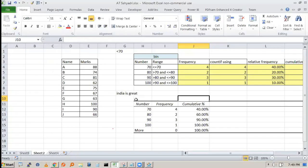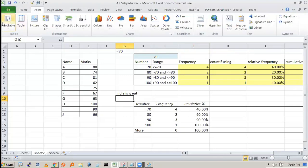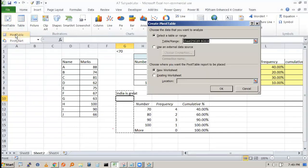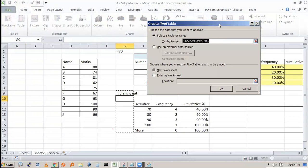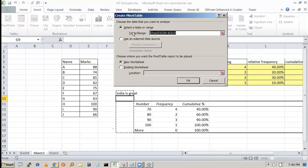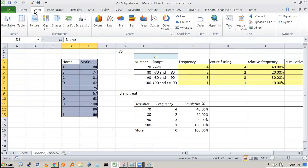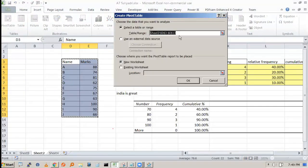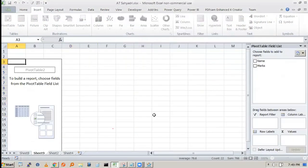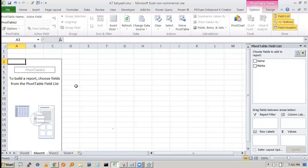To use a pivot table, go to Insert and on the left side you will see the pivot table option. Click on it, and it will ask you to select the table or range. You can select the entire data first and then insert the pivot table — it will automatically take the selection. Choose to place the pivot table in a new worksheet and press OK.